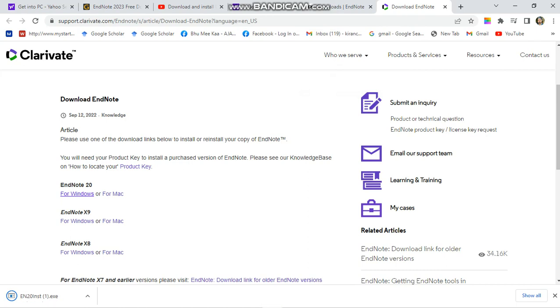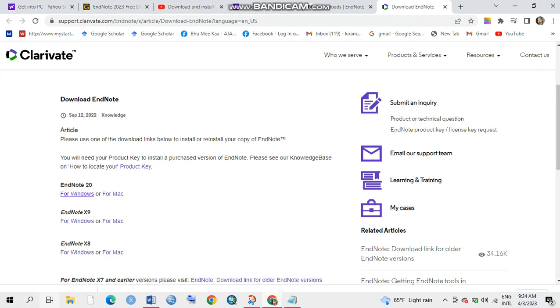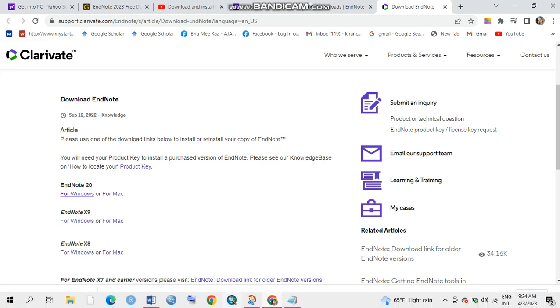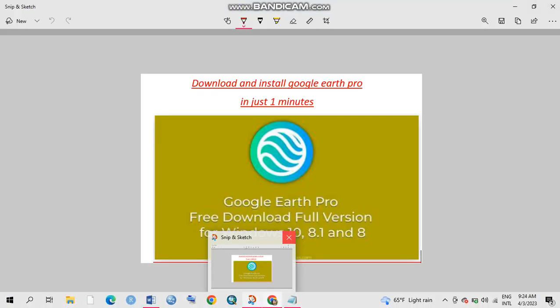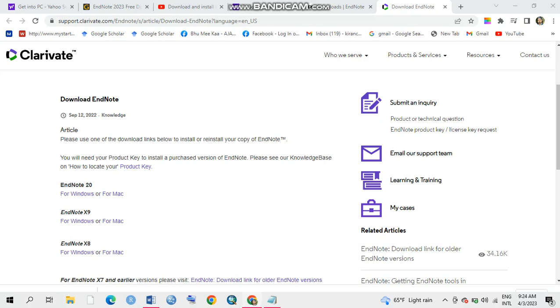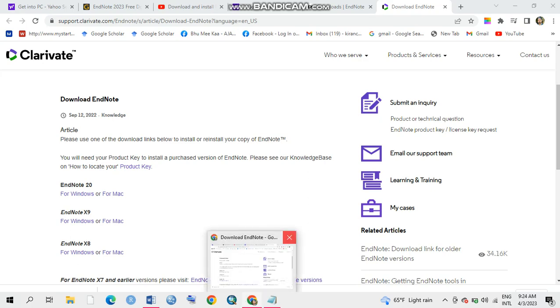EndNote has been successfully downloaded. Now as it is an exe file, I'm going to double click on it to install. Please make sure that before you start your installation process, you have to close all your open files. I'm going to close all my files now.